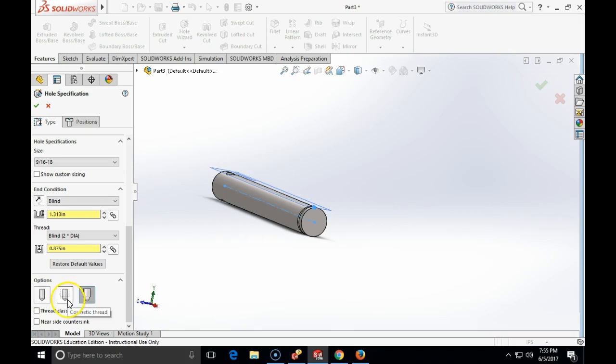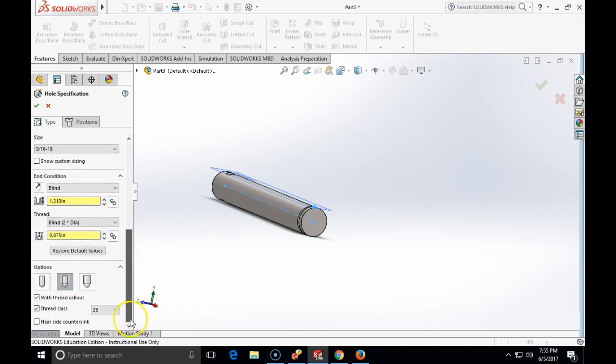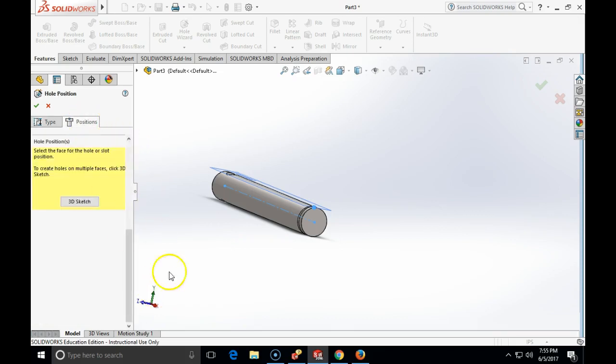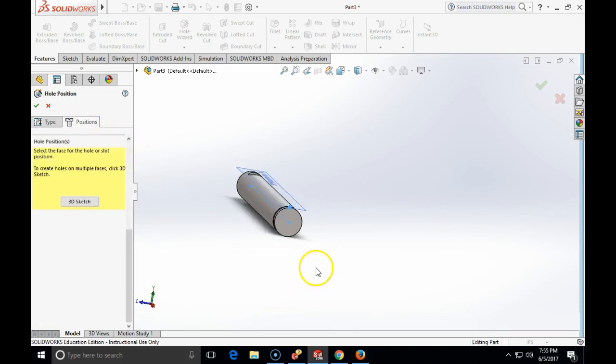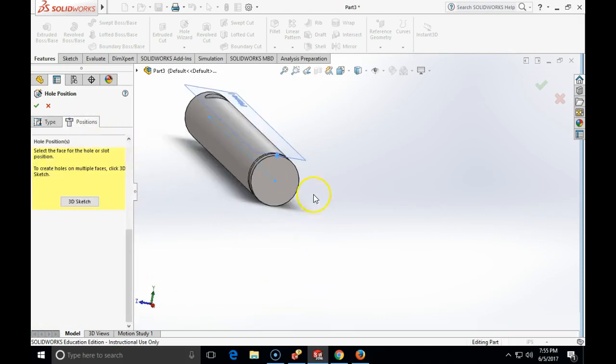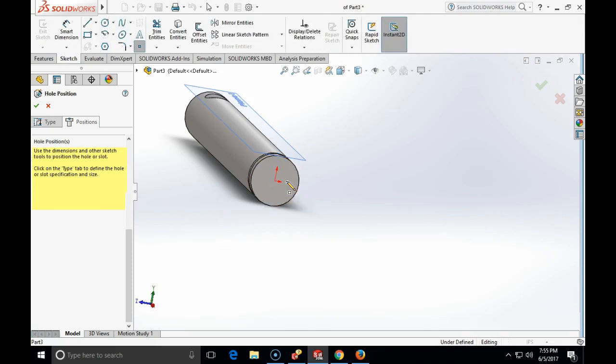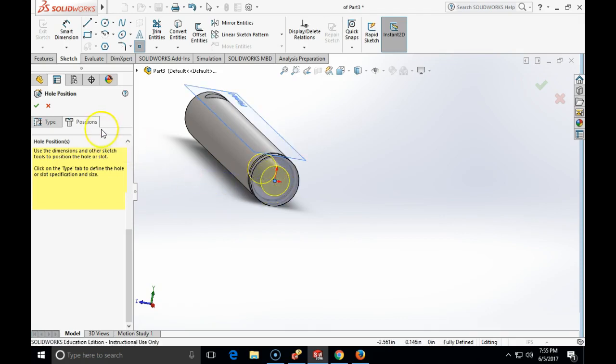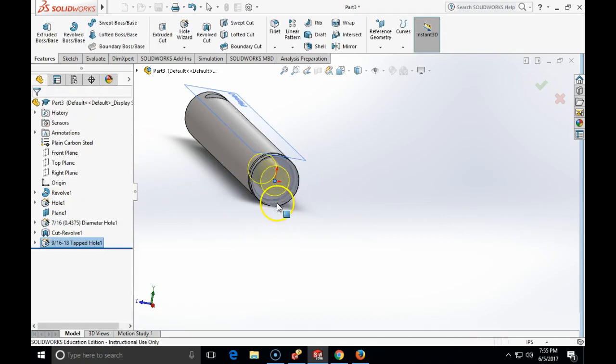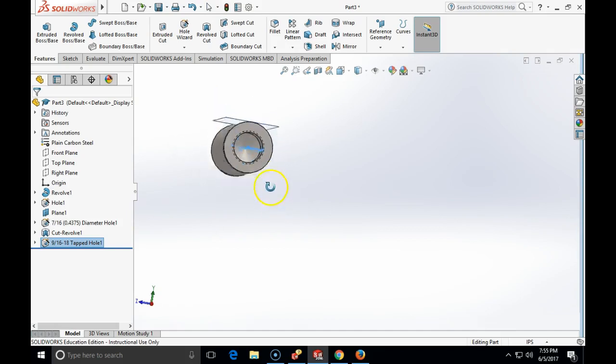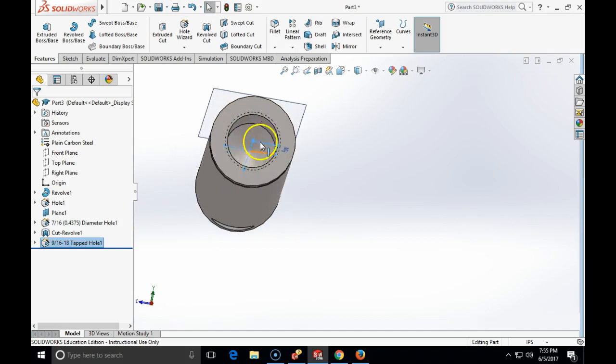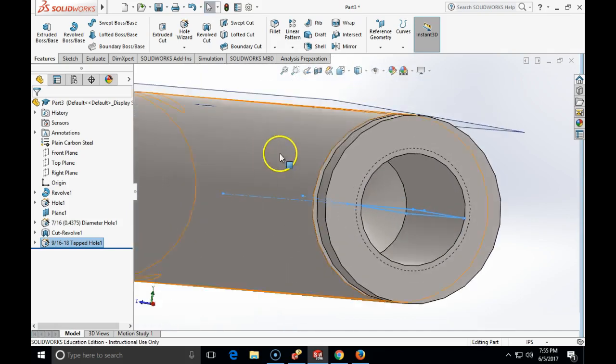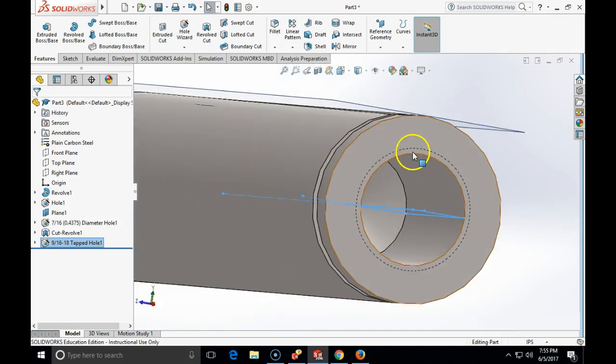So tap drill diameter plus cosmetic thread. And I can choose the thread class will be NF3. Now I will click on a position tab. I am going to click on the right circular surface and I am going to center that hole to make it coincidental with the origin. And that hole is made, and as you can see it is made just as an annotation. So the thread does not physically exist. The thread is just annotated.